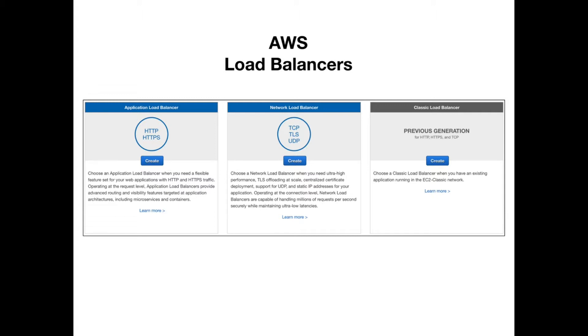and the classic load balancer. As you can see, the classic load balancer is grayed out, which means it's essentially going away - it's end of life. That was the first generation of load balancers. So basically, there's only two types of load balancers: the application load balancer and the network load balancer.